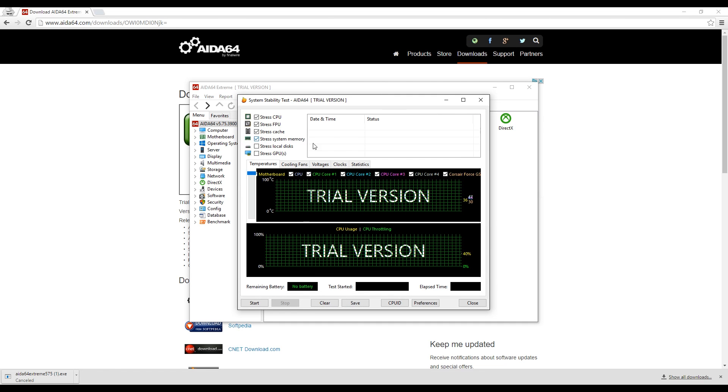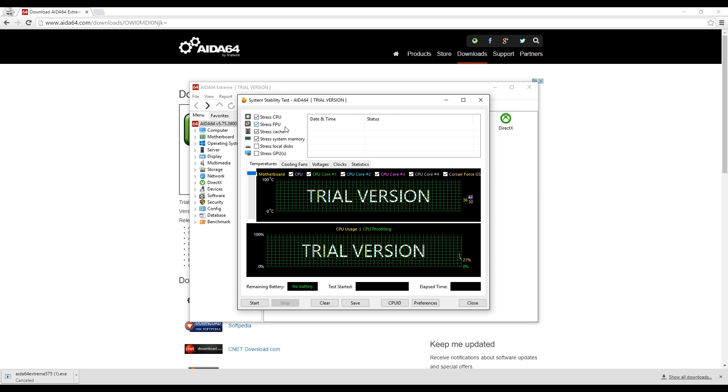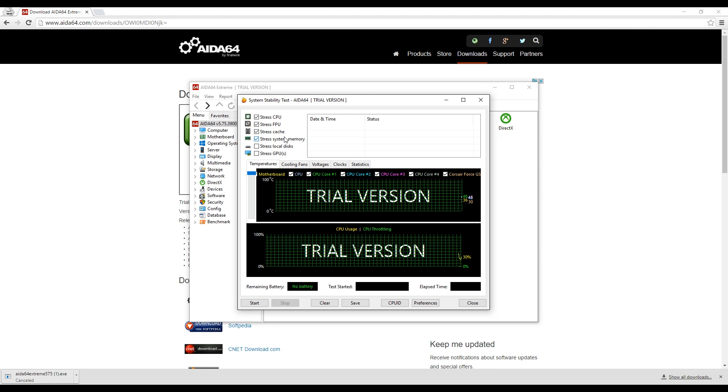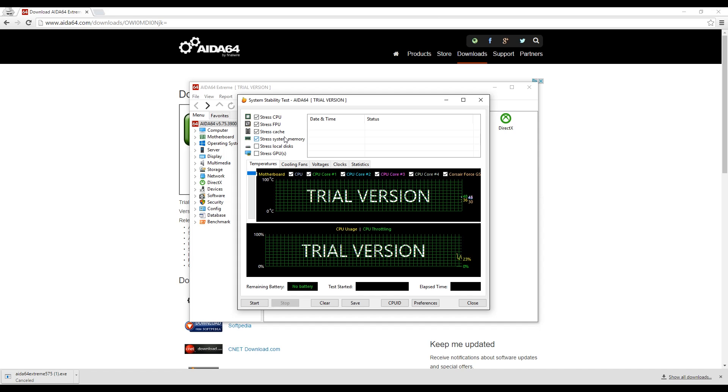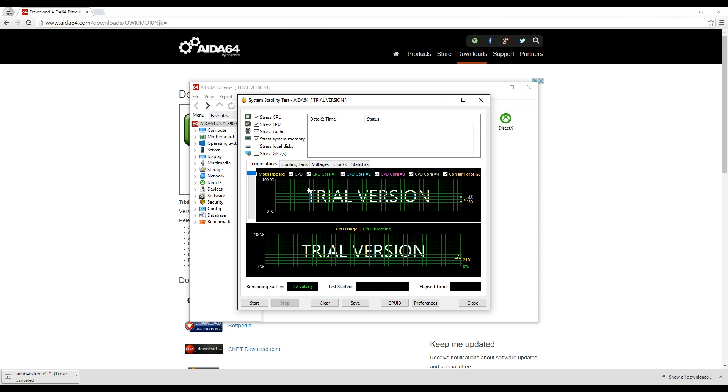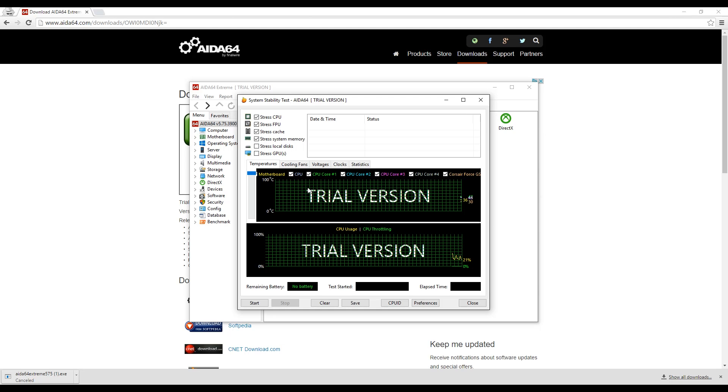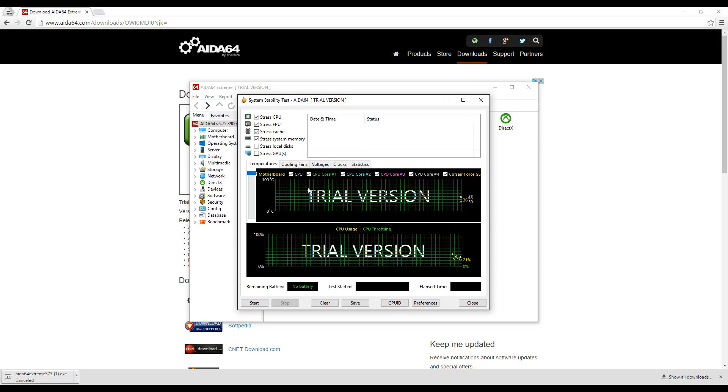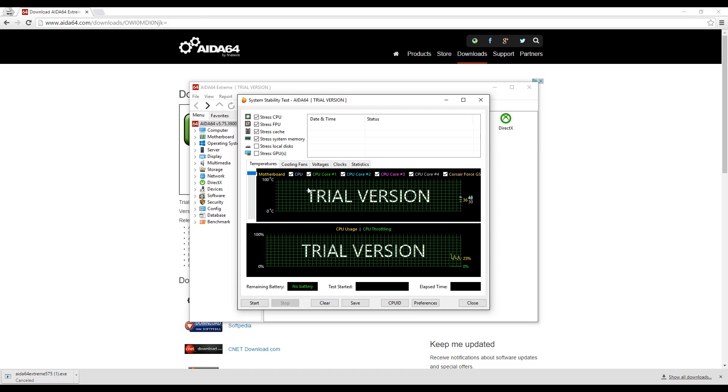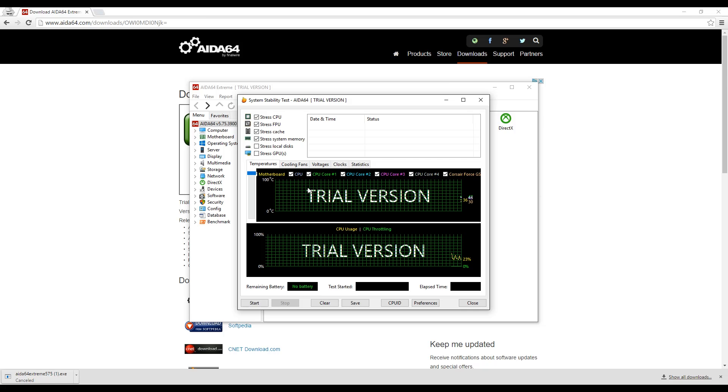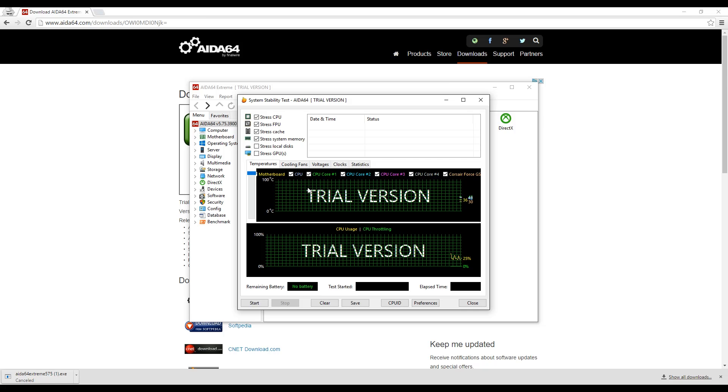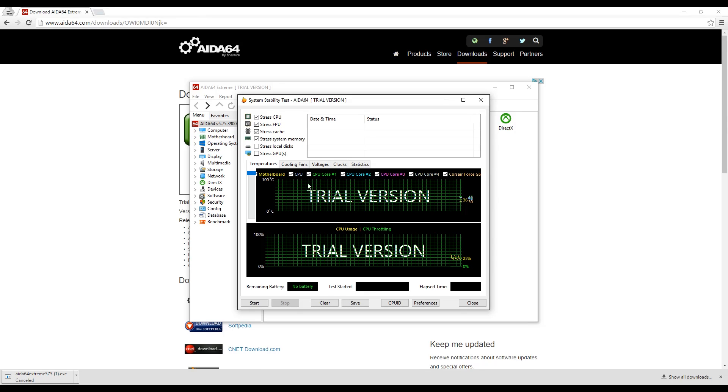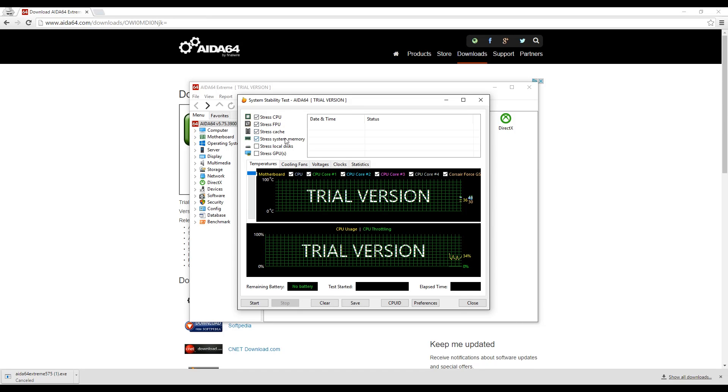It's going to test the CPU, the FPU, the cache, and the system memory, basically the processor and the memory for the most part. You can also use it to stress the local disks and the GPUs. Now I'm pretty sure the GPU has an issue just based on what's happening so far. So if I tell it to stress test the GPU right now, it's more than likely going to lose the video signal to the monitor and basically crash. So I'm not going to do that. I'm mainly interested in making sure the CPU and the memory are okay.